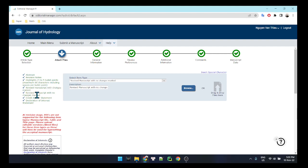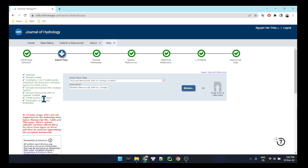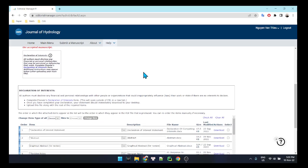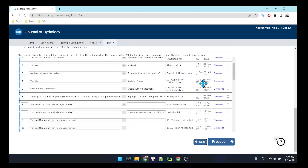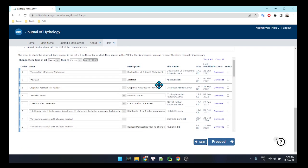The revised manuscript with change marker — this is what I want to upload using the LaTeX source code. The revised manuscript with no change marker also uses the LaTeX source code. The credit author statement and declaration of interest statement will use document files. Here are all the files I have already uploaded.